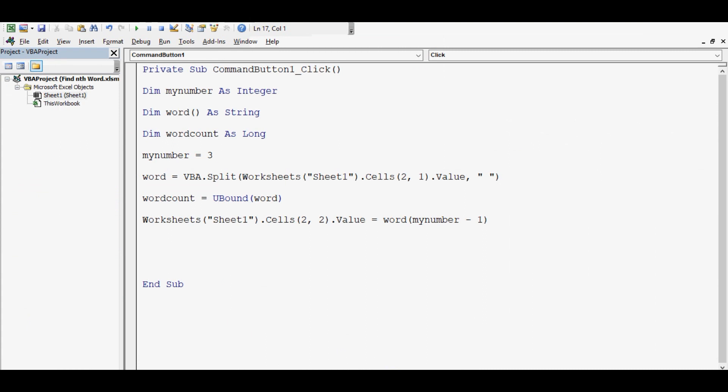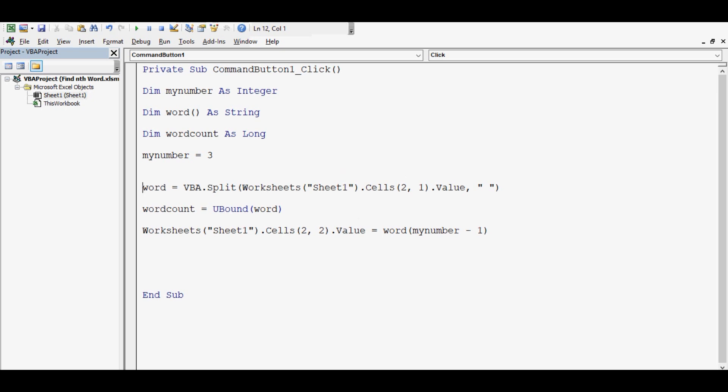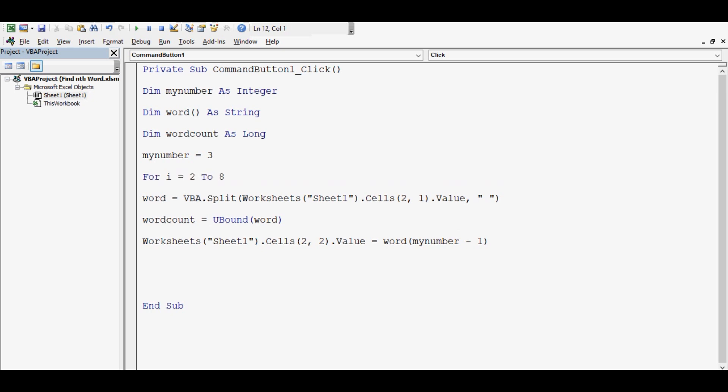So what we can do is just a small addition of code. I can use a For loop: For i = 2 To 8, and then Next. And this i, I can pass at two places, one is here and here also.